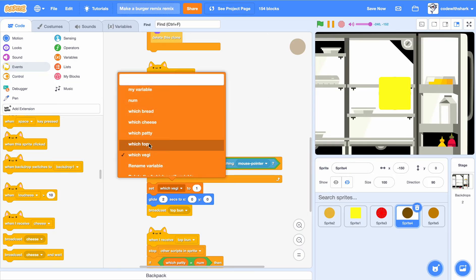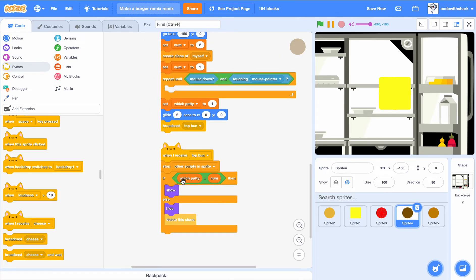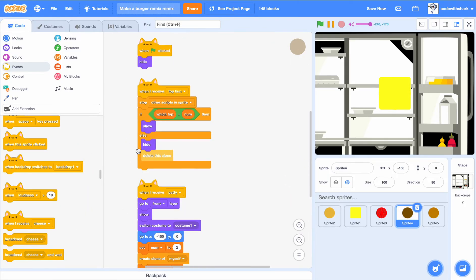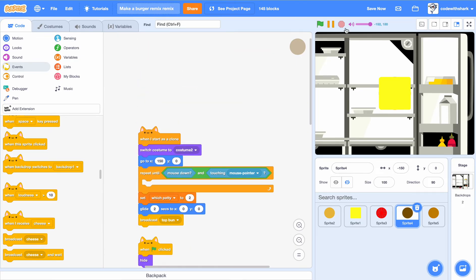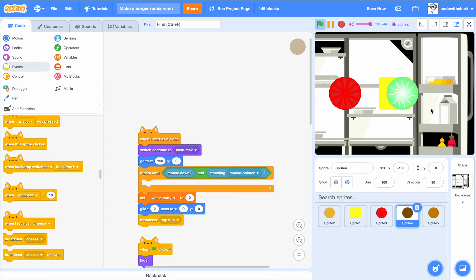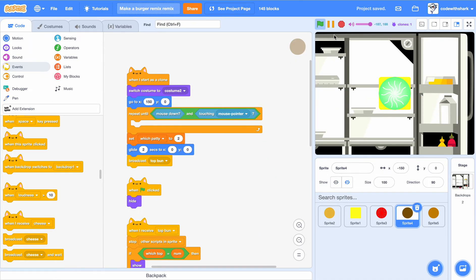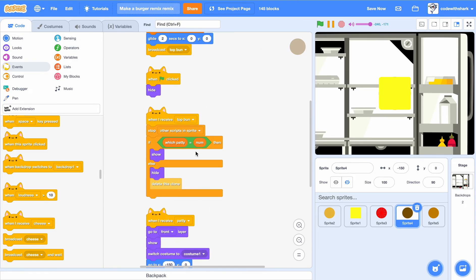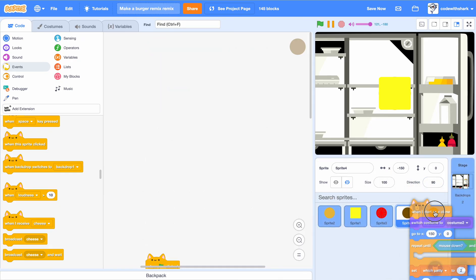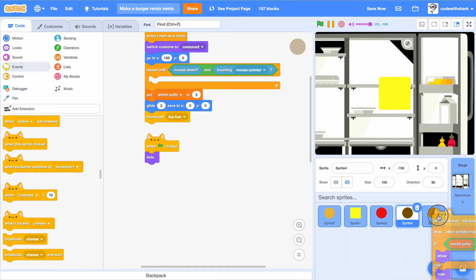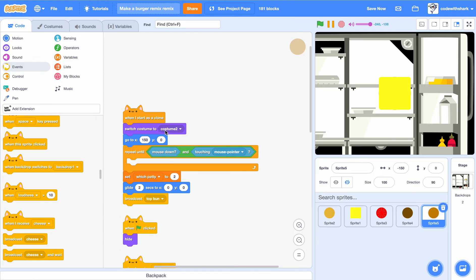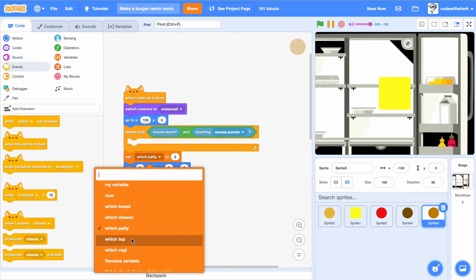Change this to 'which patty'. I accidentally had this in twice, so I'll remove one. Now let's test it. Oops — 'which patty', I keep messing myself up. Right here: 'which patty'. Okay, now we should be good to go. Drag everything in here. First we need to change 'which patty' to 'which top'.